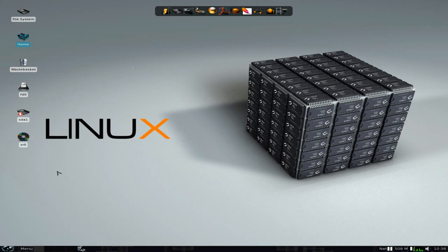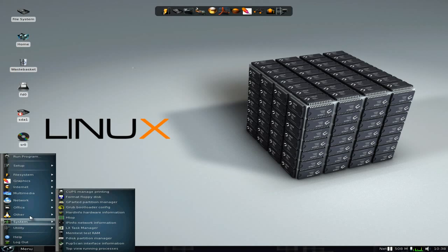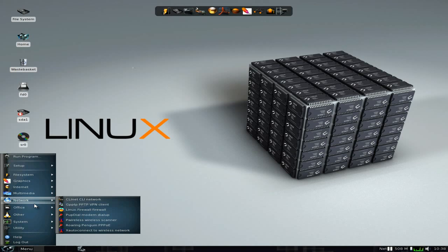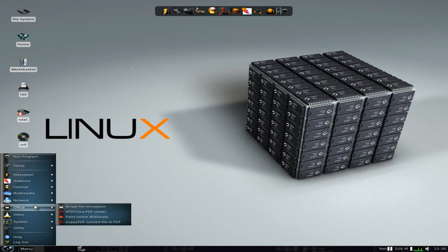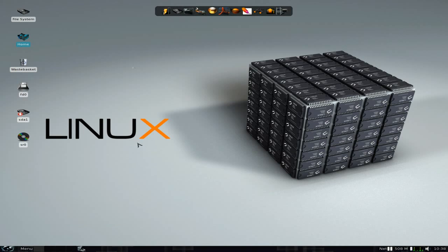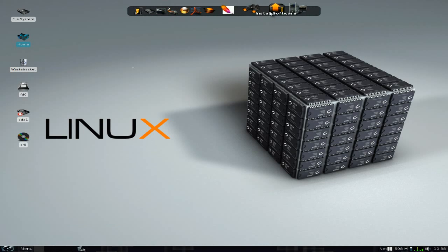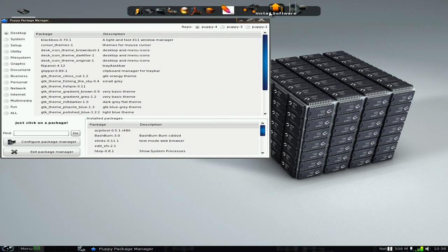Now this is a very very fast pup. I've actually got this as a pup save on this one — a bit of a frugal install — because the full installer won't work properly. Didn't want to know, got stuck at the grub bit. But hey, never mind.